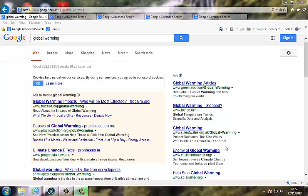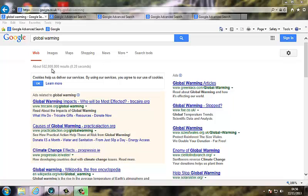I'm going to show you how to effectively search the internet. I presume you've all done a search, something similar to this one on global warming. We've come back with millions of search results, in this case 500 million search results.